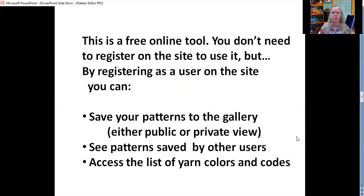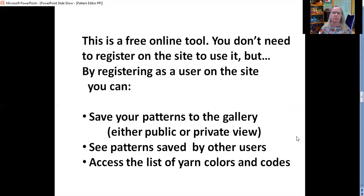The tool is free and you don't need to register on the site to use it, but by registering as a user you can have a couple extra options. You're allowed to save your patterns to the gallery either in a public or a private view. You can see patterns saved by other users and you can access the list of yarn colors and codes.